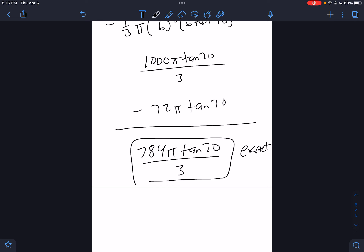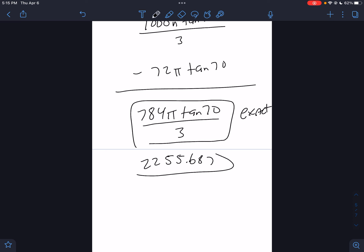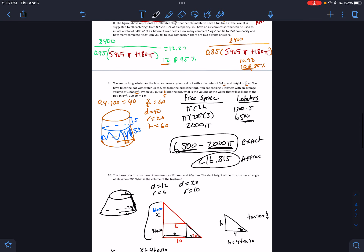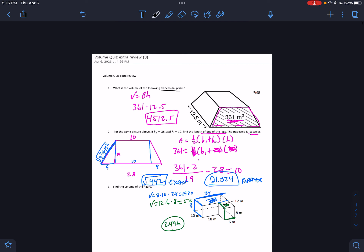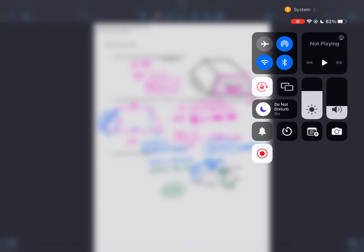If I type that in, I get approximately 2255.687. That is the approximate answer. There we go — that was a fun review. I hope you enjoyed it. I'll see you guys next time. Thank you.